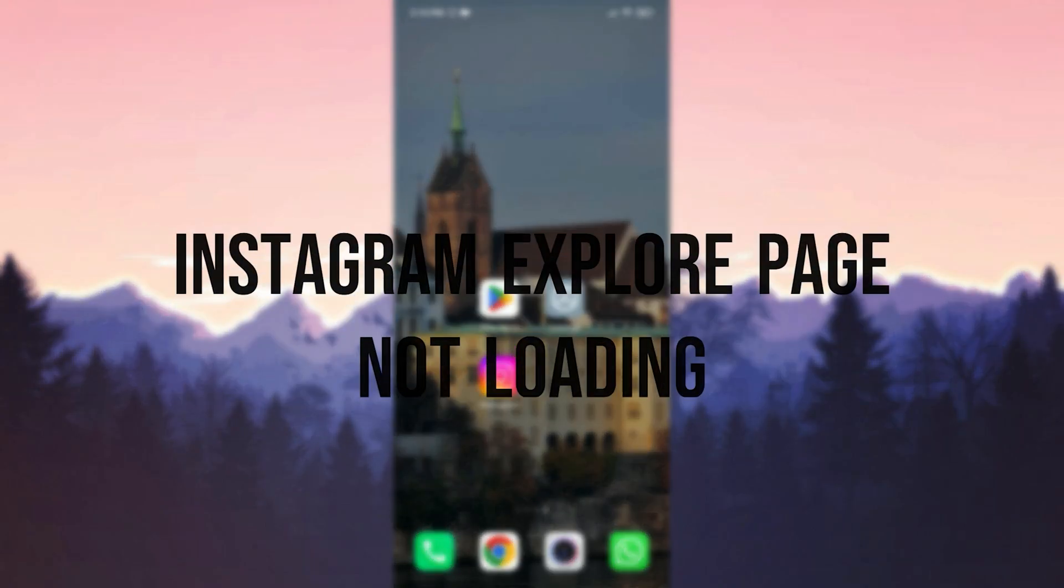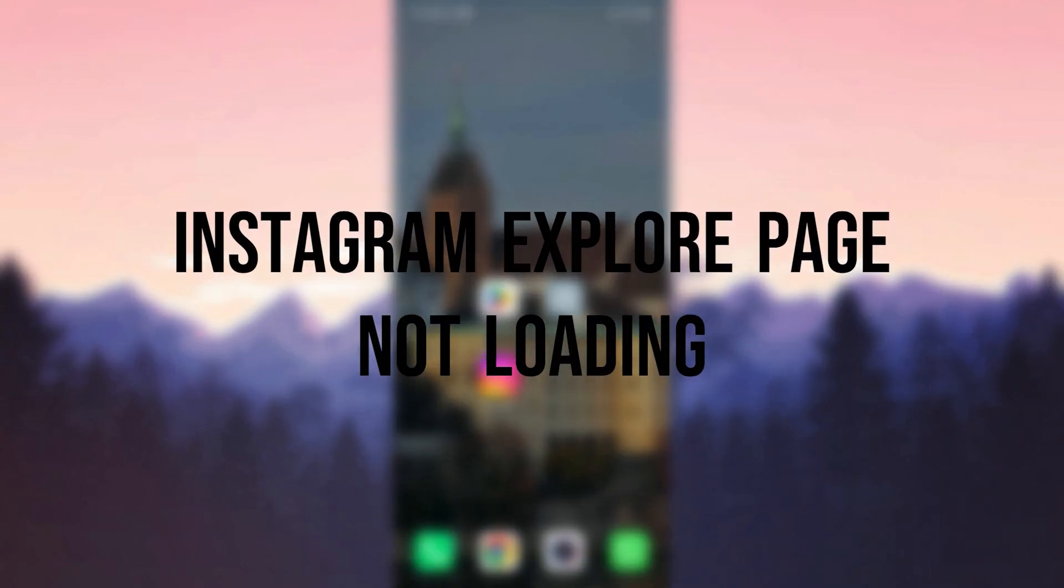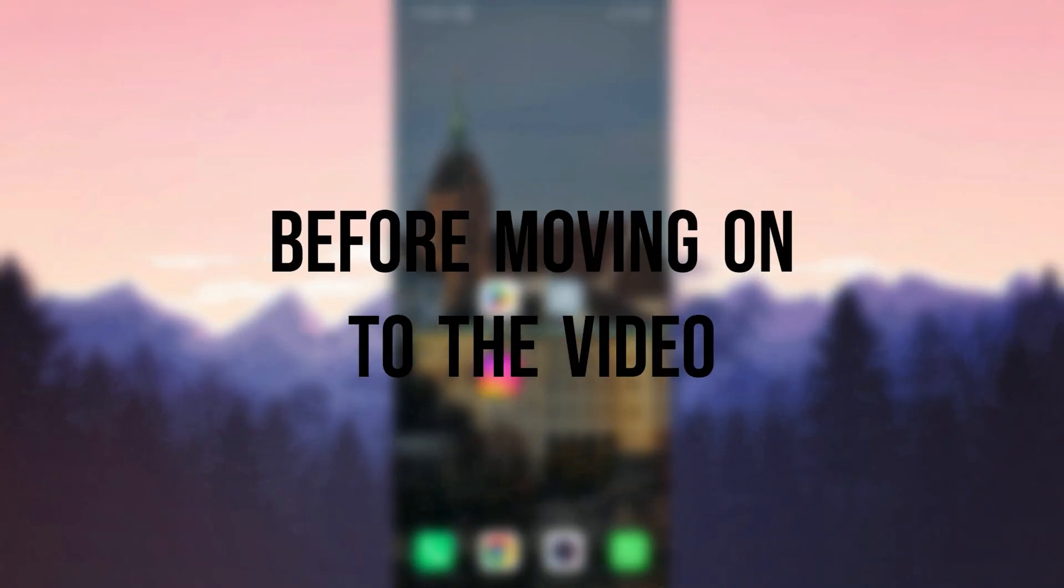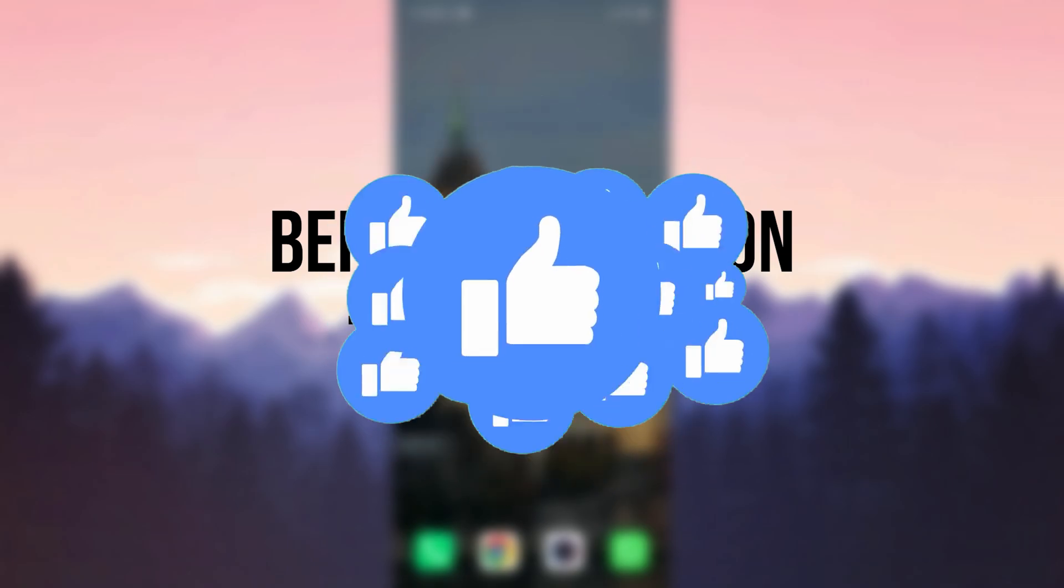Today we are going to fix Instagram explore page not loading problem. Before moving on to the video, don't forget to leave a like.